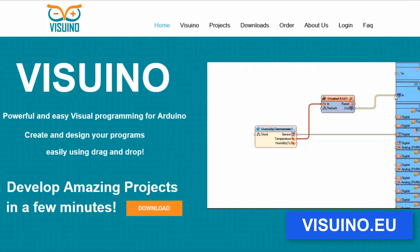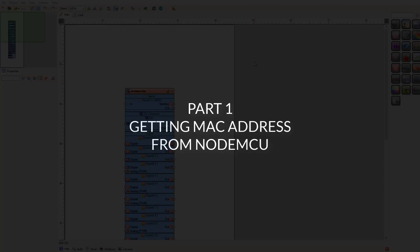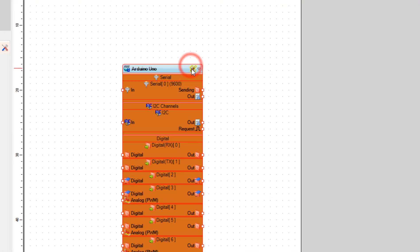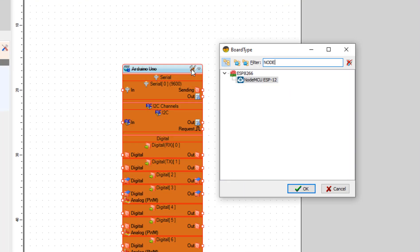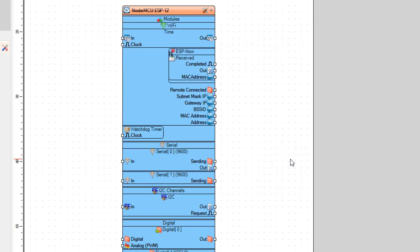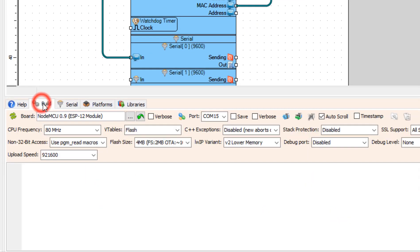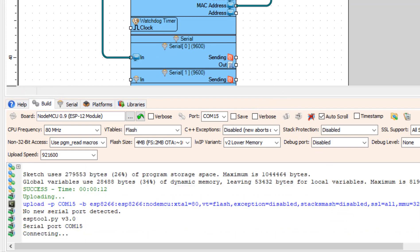Go to the website and download and install the Visuino program. First, we need to get the MAC address for each board. To do that, open Visuino and select the NodeMCU board. We are first going to get the MAC address for the NodeMCU. Connect the MAC address pin to serial pin 0. At the bottom, click on the Build tab, make sure you select the right port and board, and click the Compile, Build and Upload button.